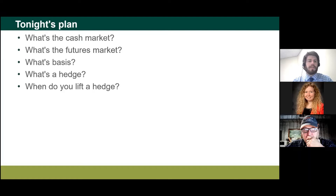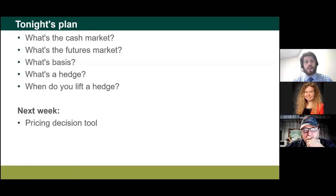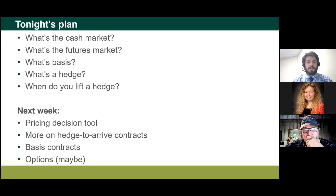As an appetizer for next week, I'm going to introduce a quadrant pricing tool that tells you whether futures are strengthening or weakening, and whether basis is strengthening or weakening, and what sort of tools you should be looking to use. Today I'm going to introduce the important concepts, and then next week we'll get into, given some forecasts about where the market's going, what tools you should look to employ. I'll also touch on hedge-to-arrive contracts briefly tonight; next week we'll do more of a deep dive with examples, as well as basis contracts.